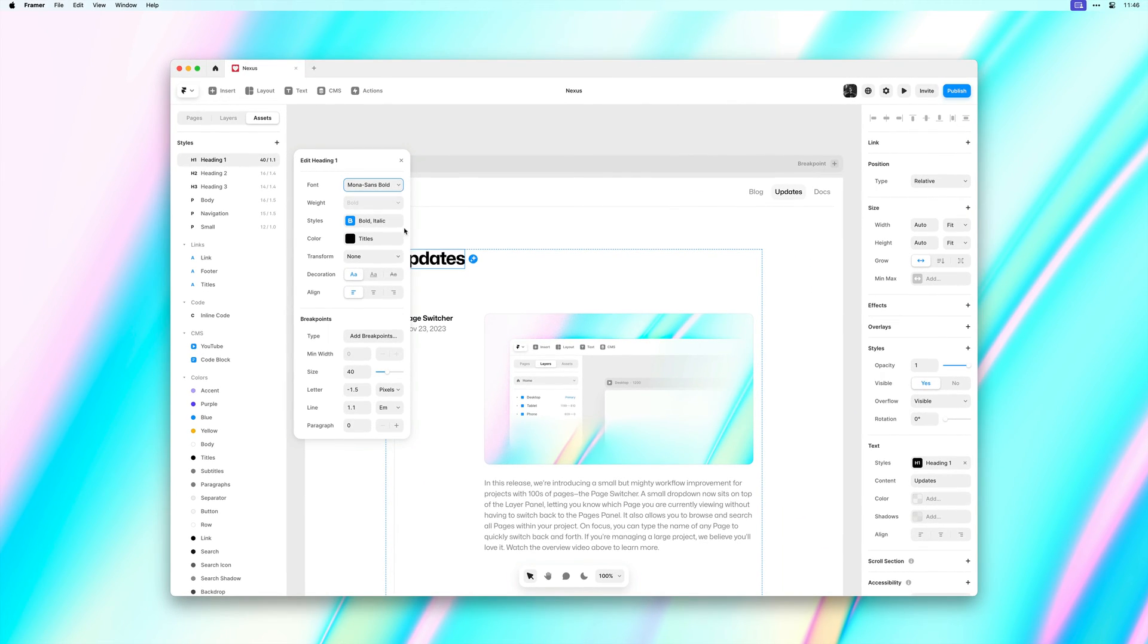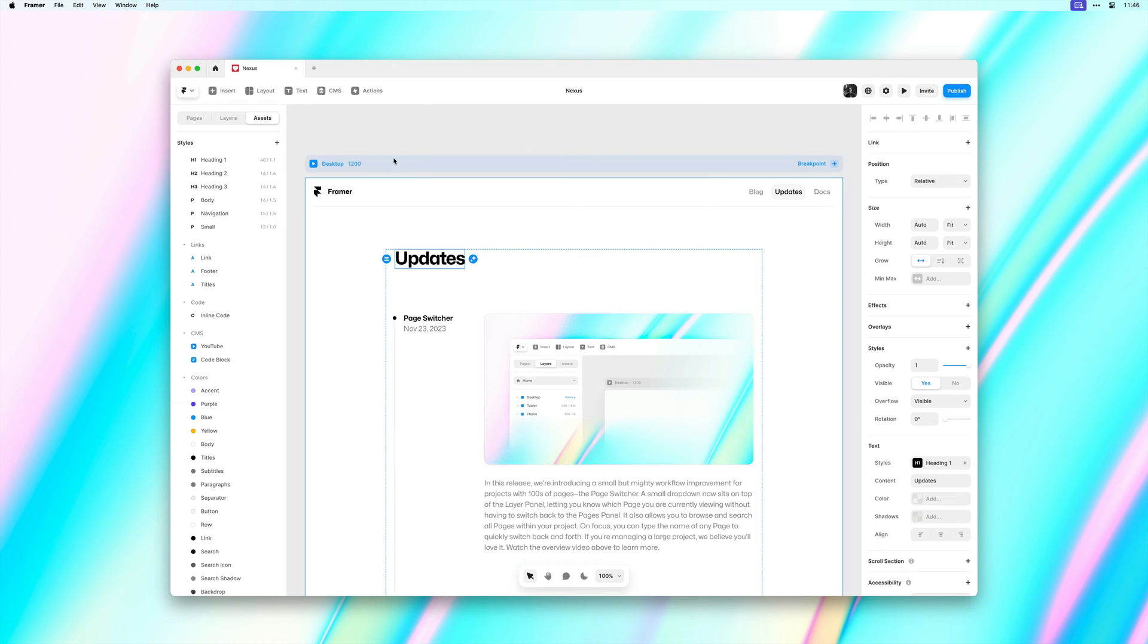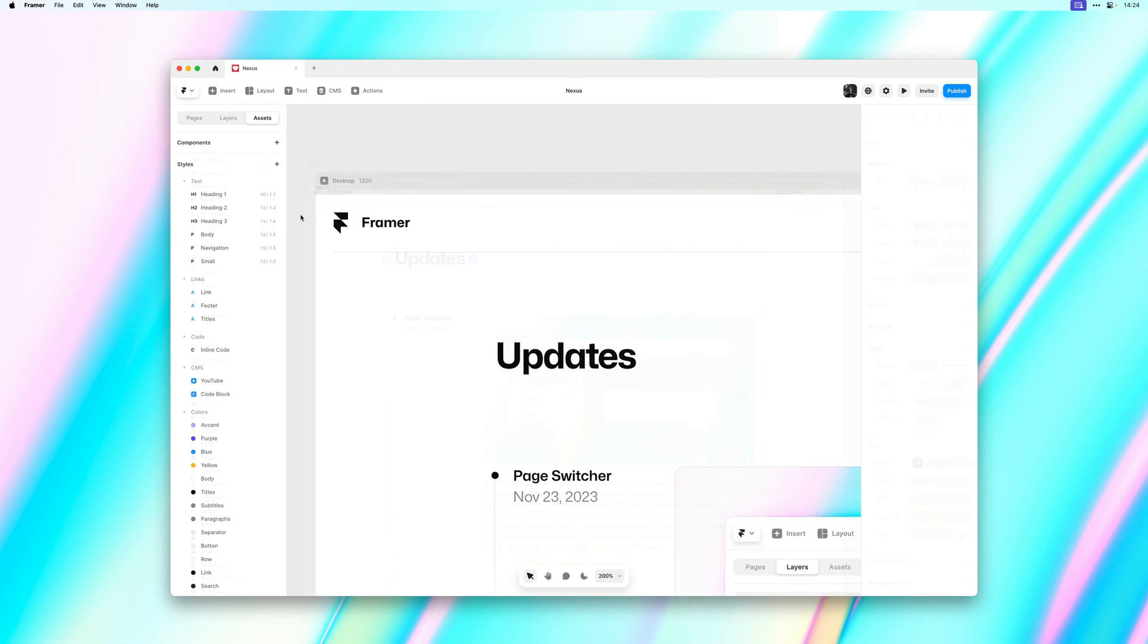And we've also made this work for other styles like color styles. In large projects you might have tons of these and it might be a bit hard to manage them in the panel here.